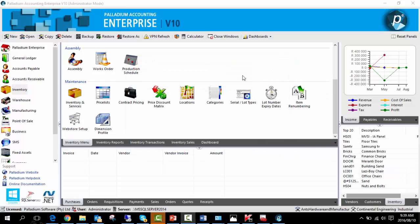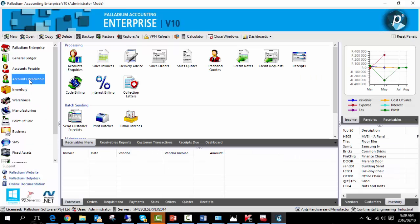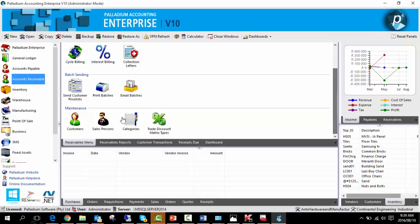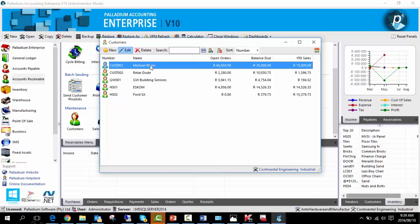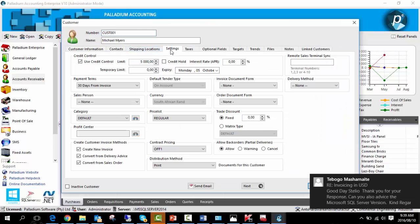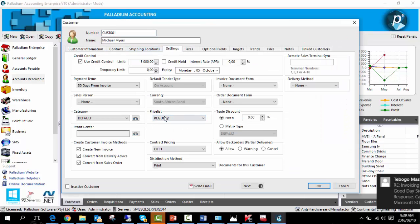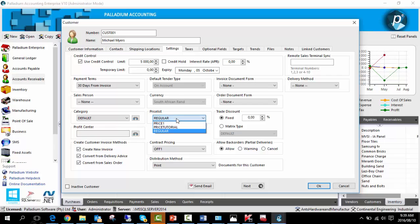To do this, go to accounts receivable. Under the maintenance section, view customers. We'll link this to Michael Myers. Go to settings, price list, select the dropdown, and choose the price list we created.